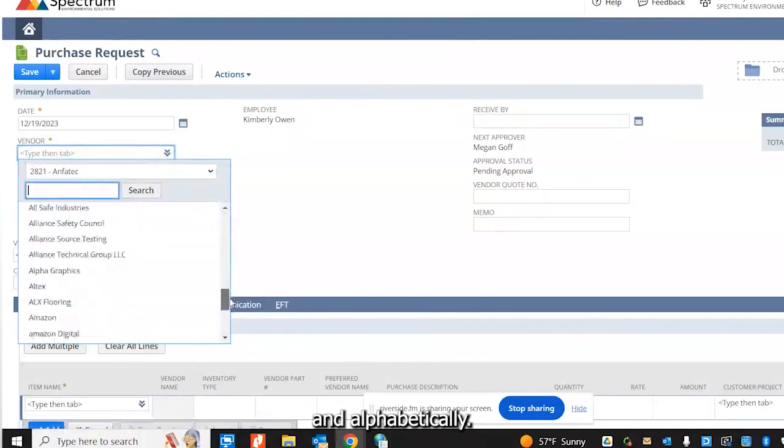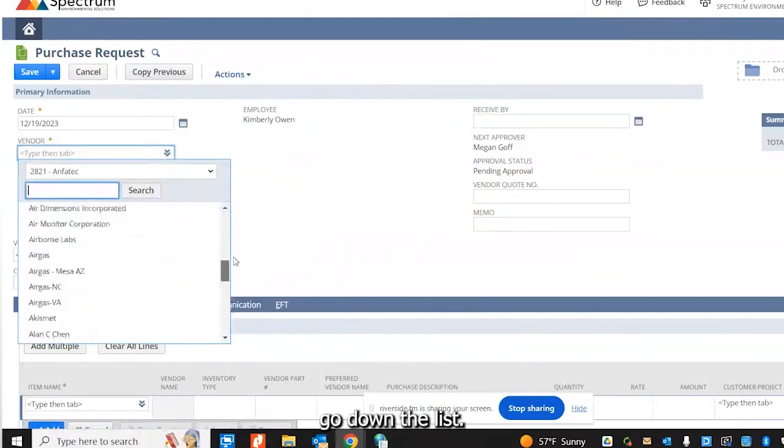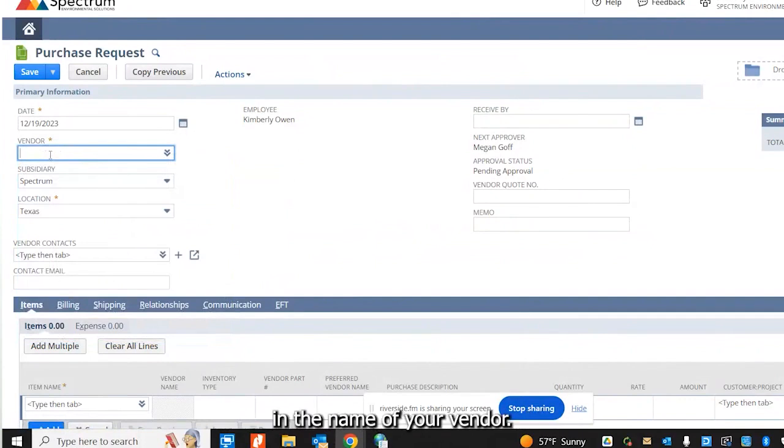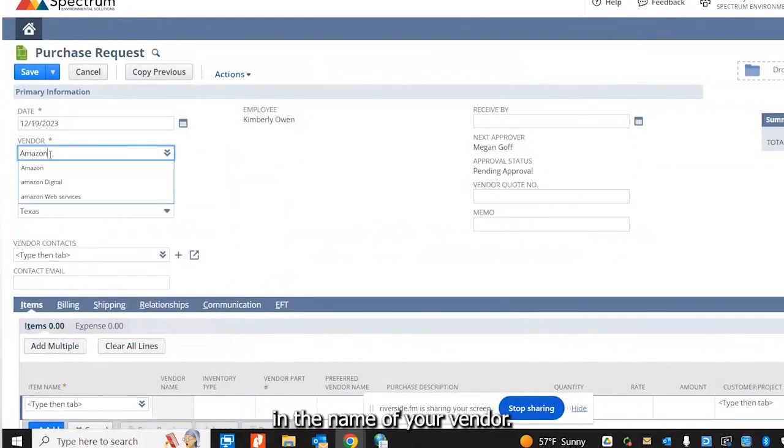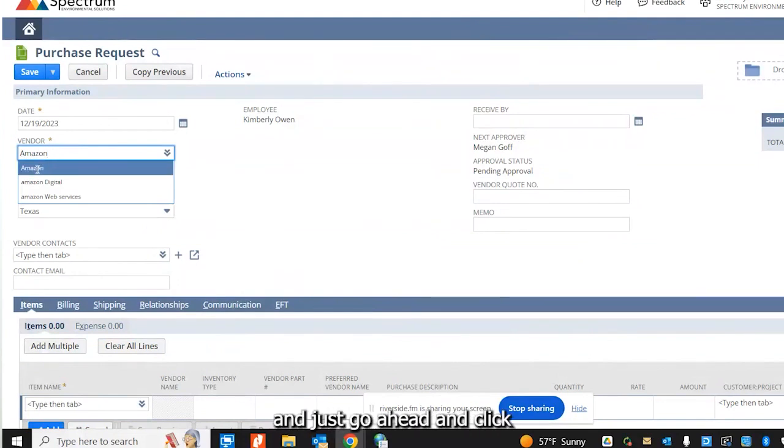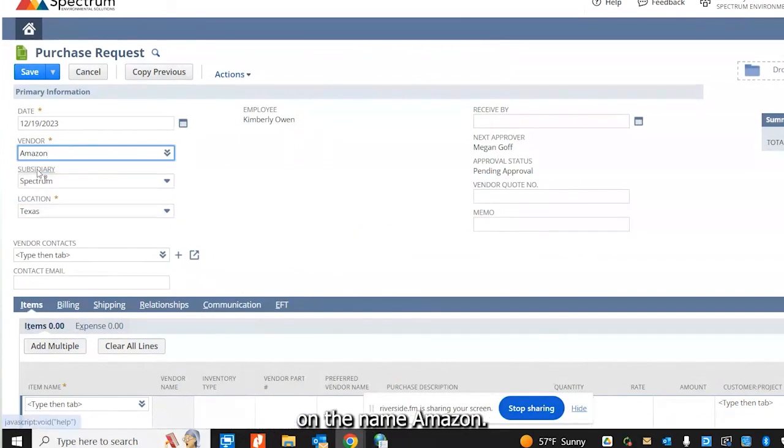Or you can simply type in the name of your vendor. I'm going to choose Amazon for this demonstration and just click on the name Amazon.